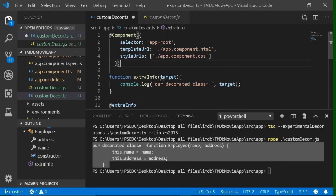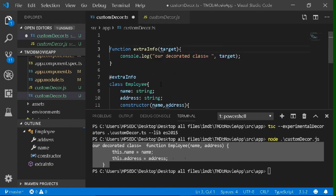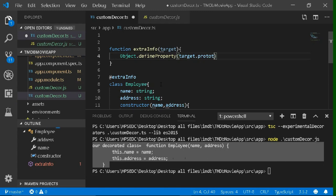Now we want to make a decorator like the @Component decorator which has multiple properties. But first we need to learn how to add properties inside the class. For that we need to change our function. Let's delete the console.log line and write this function: object.defineProperty, which is a built-in function — you can see its documentation on Google. Inside the parameters, you can type the prototype in which you want to add the property, so we want to add our property inside the prototype of the target, which is our class.